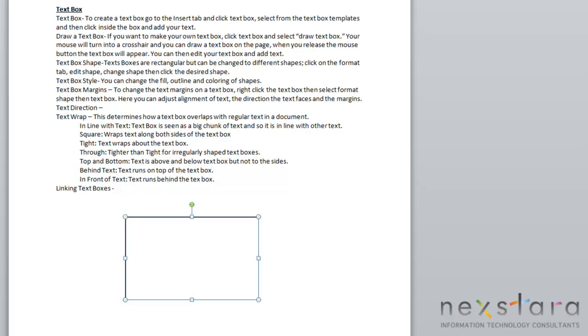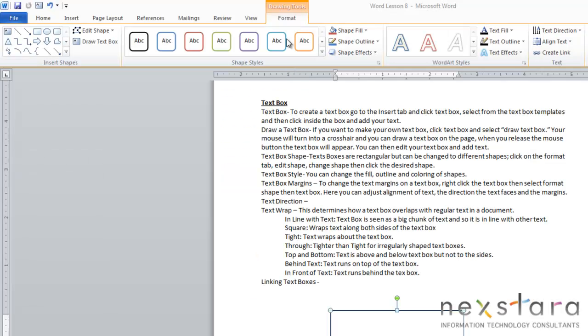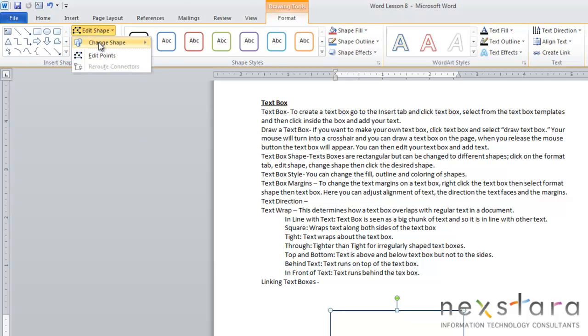Once you've created your text box, there's a lot of different functionalities that you can do with your text box. The first one that I want to talk about is Text Box Shape. Text boxes start out as rectangles, but you can change them into any shape that you want. To do that, you're going to click up on the Format tab, and you'll come over to Edit Shape of Text Box. You're going to want to make sure that your text box is highlighted.